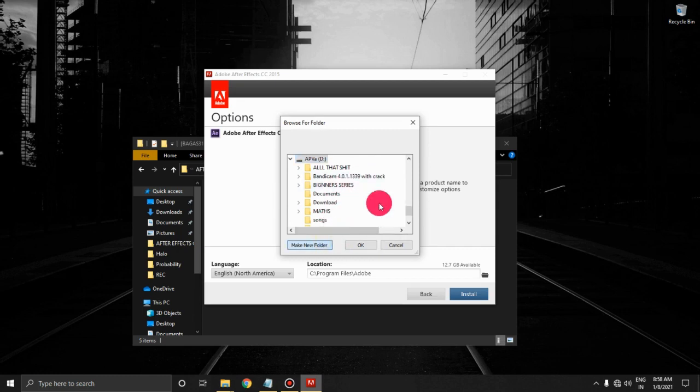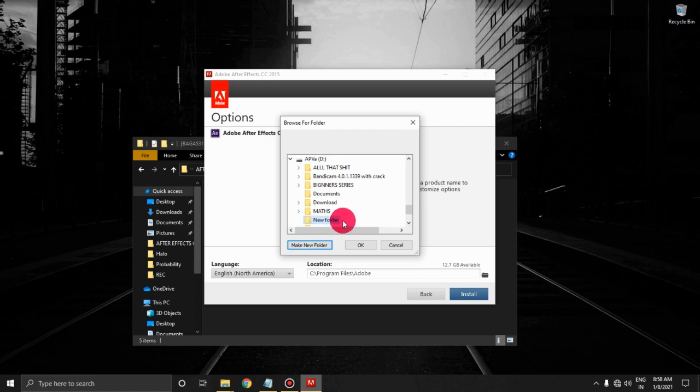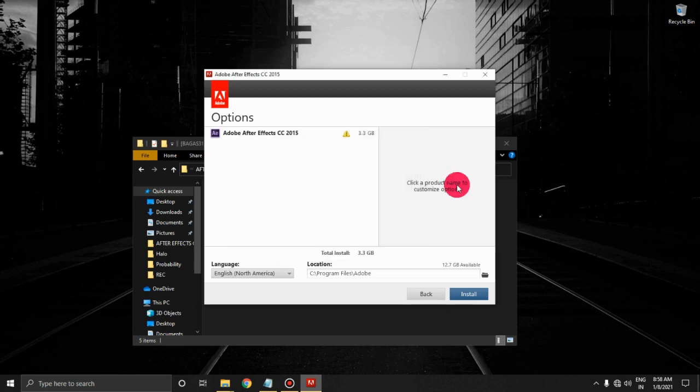Make a new folder, name it 'After Effects.' You can install it in your C Drive if you want. Then click OK, then install it.